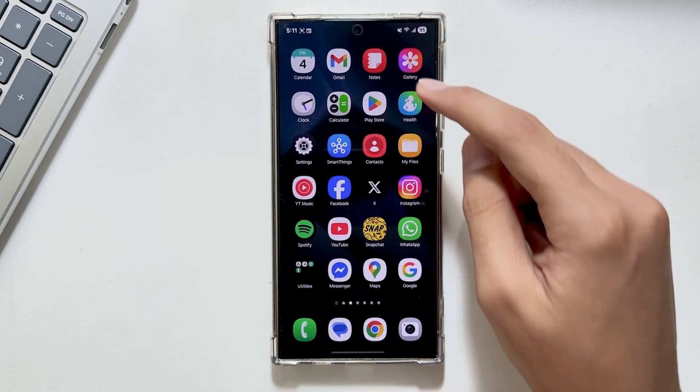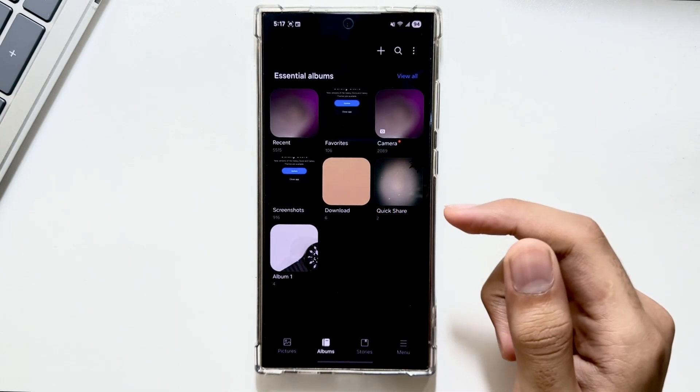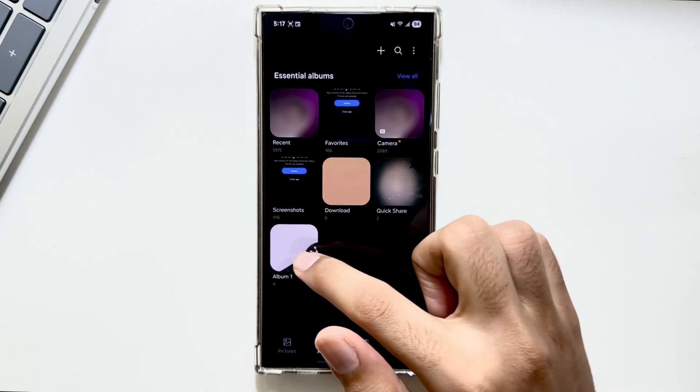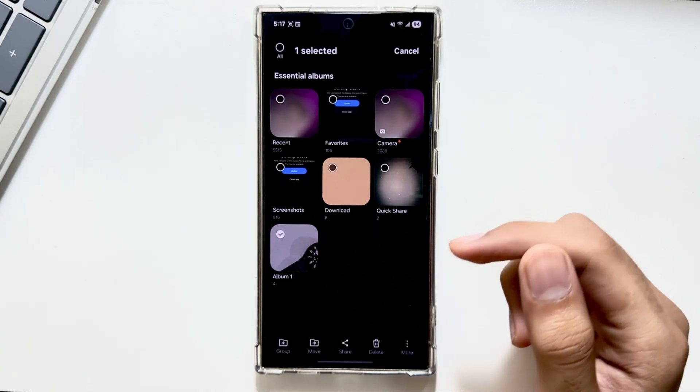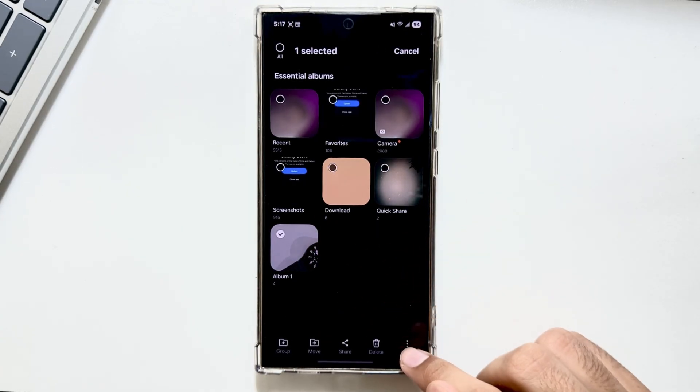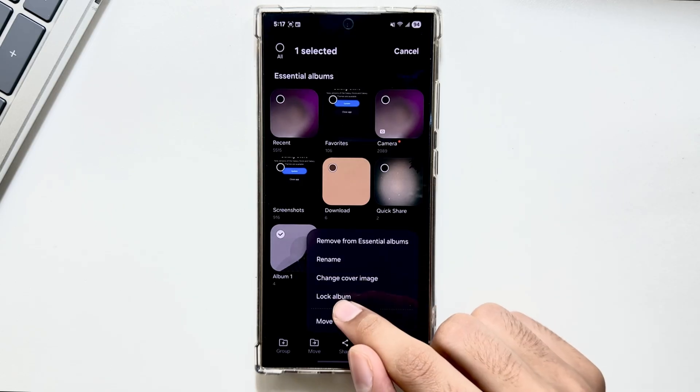Now when you go back into your gallery app, you can lock any album. Simply long press on any album, then tap on the more option.